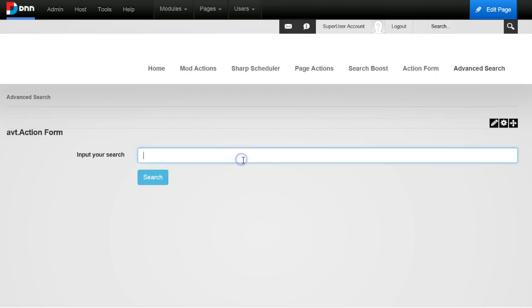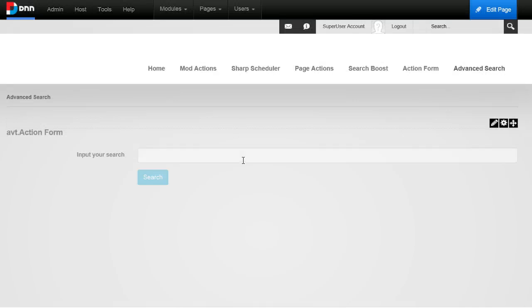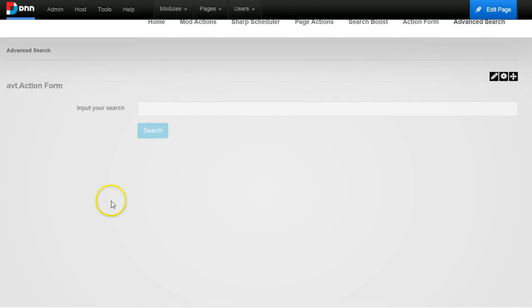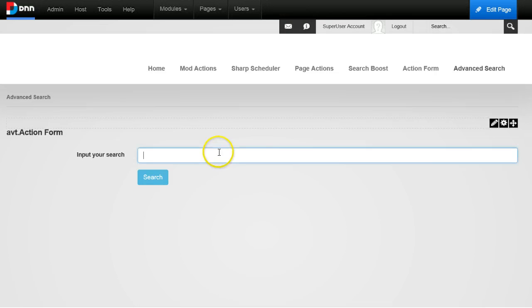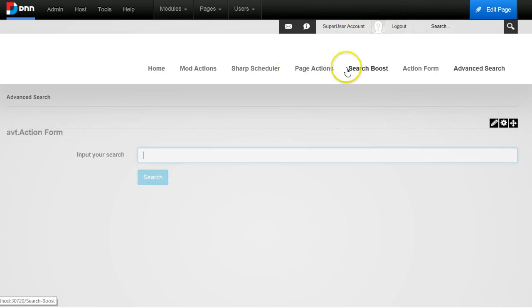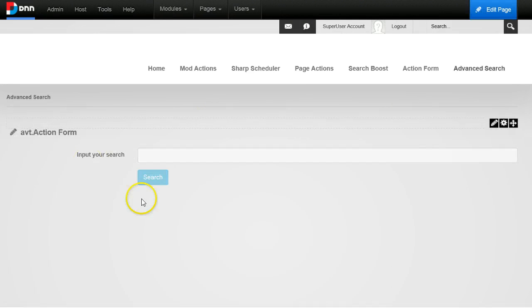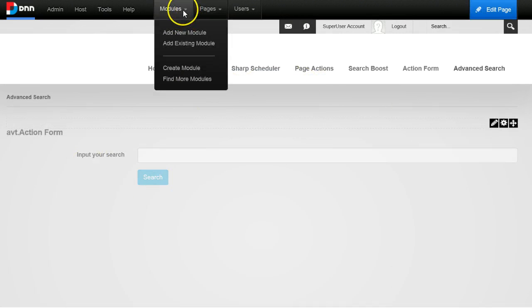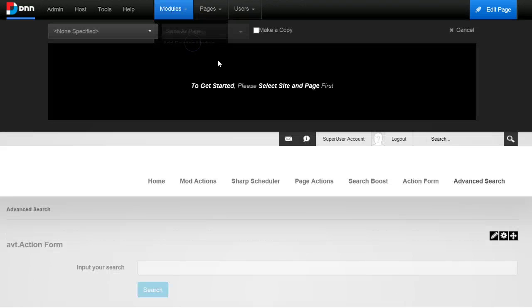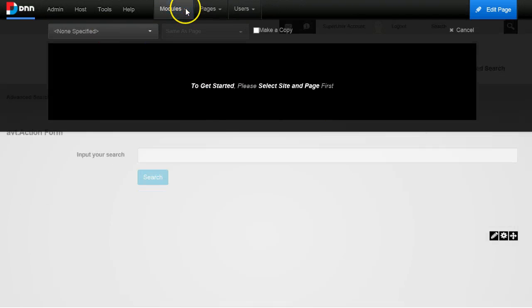I will just search maybe for test, hit enter, and now I have to go to Search Boost and see if it's configured properly to point to a search results module. I want to have a search result module on this page, on the advanced search page, so I don't want it to go to a different page.